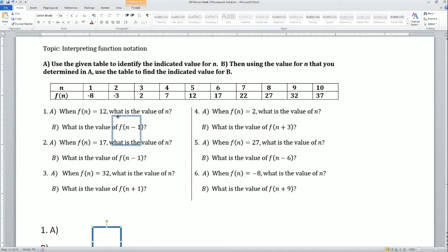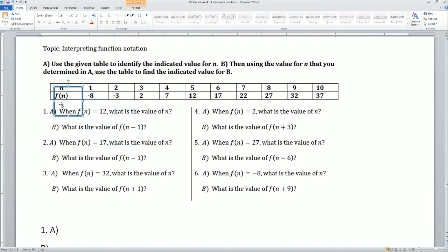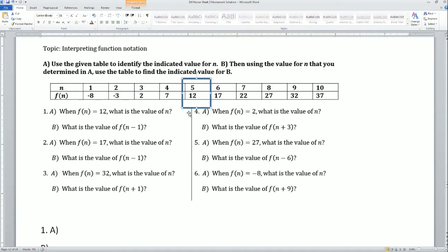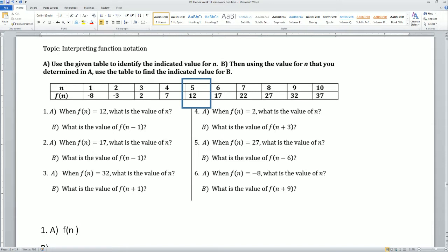So let's look at this. When is f of n equal to 12? We look — when is f of n equal to 12? It looks like it's right here. So f of n is equal to 12 when n equals 5.